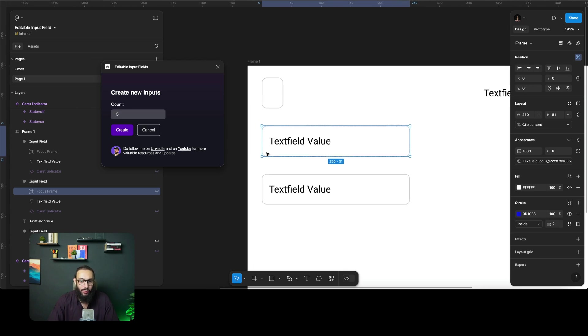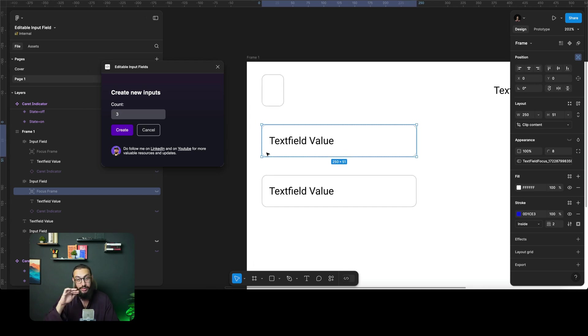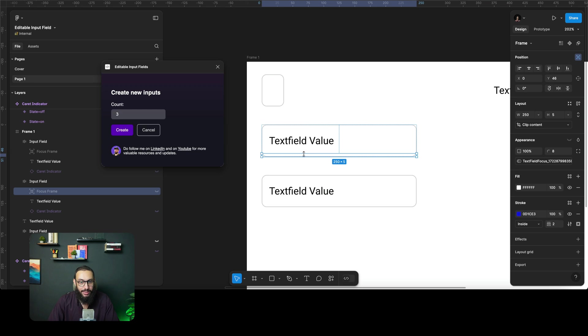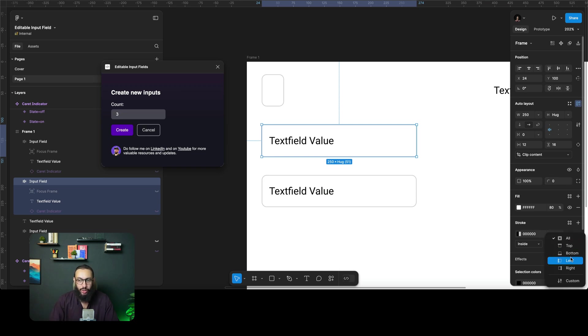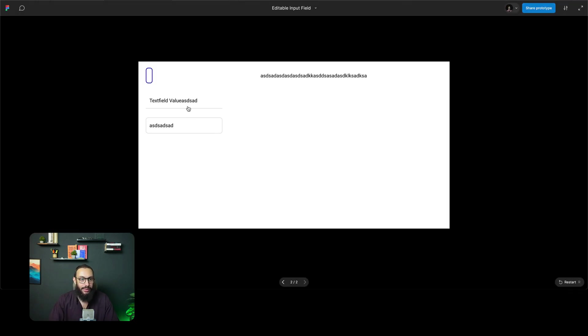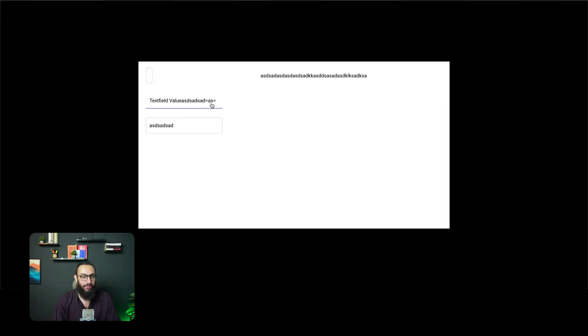So imagine you actually wanted a material design input field with the border at the bottom. You can just go ahead and resize this focus field to maybe something like this. You can go to the main input field, remove the border radius and change the border to just be at the bottom and there you have it.